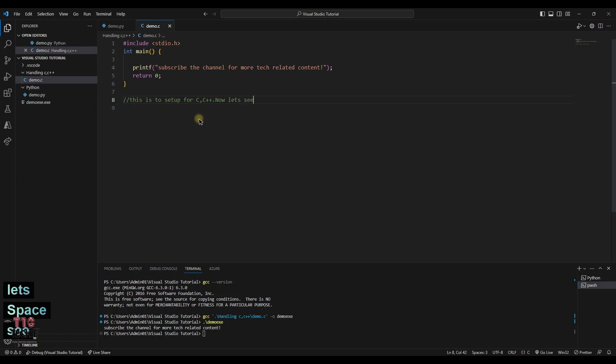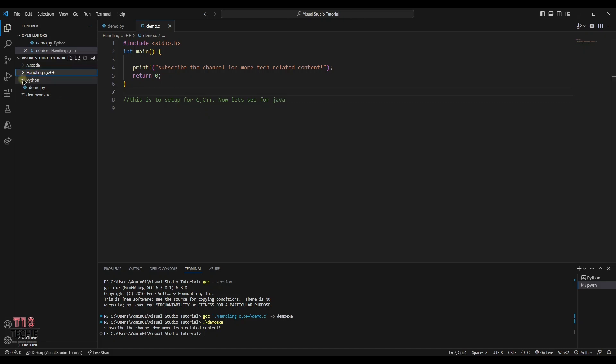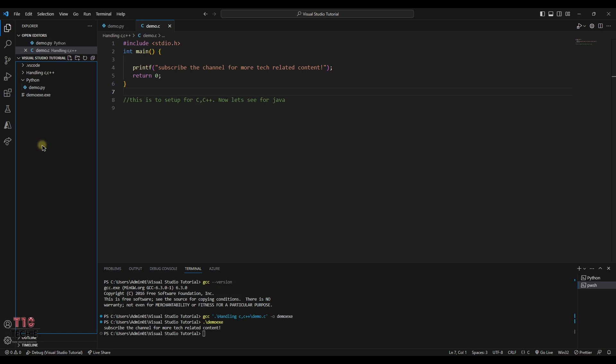Next we will be seeing about Java. First, let's try to create a folder for Java. The folder must not lie inside the subfolders. Create a new folder.